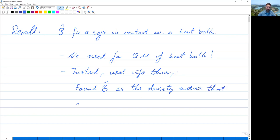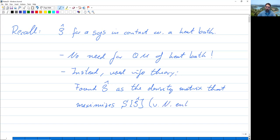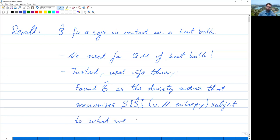We used the principle that maximizes the von Neumann entropy S of ρ̂, subject to what we do know about the system.